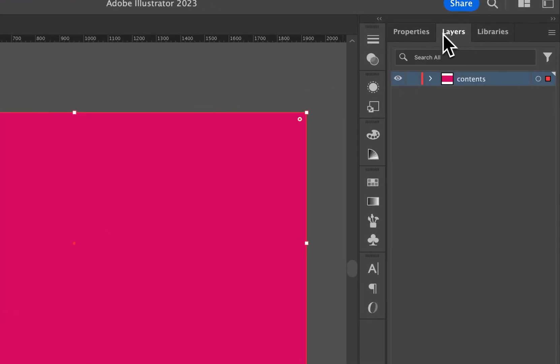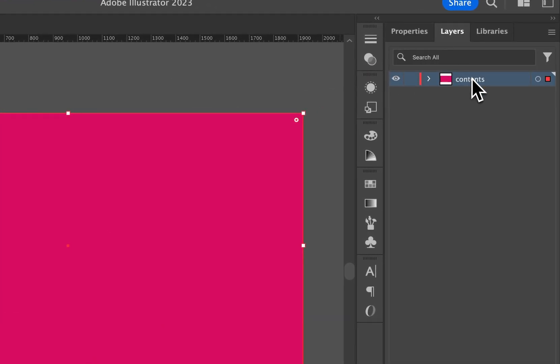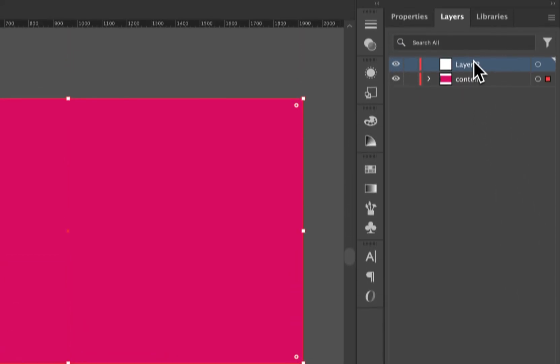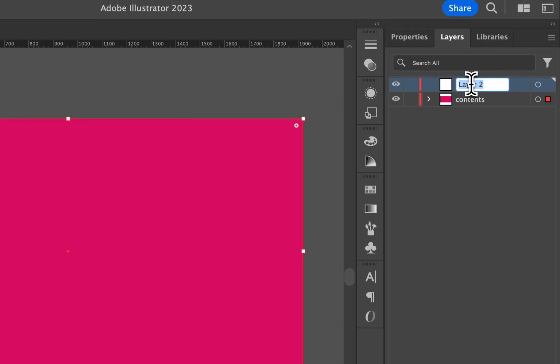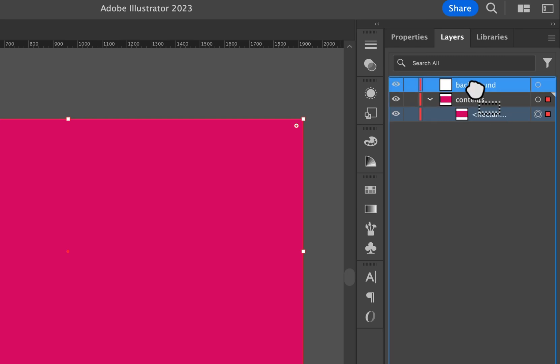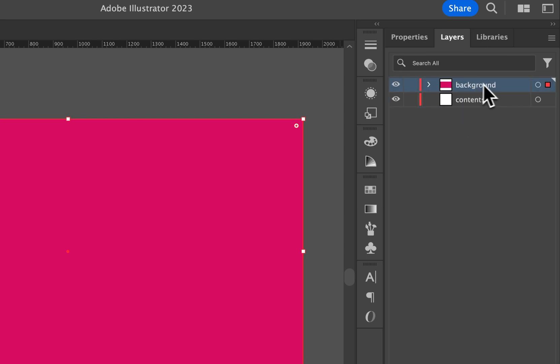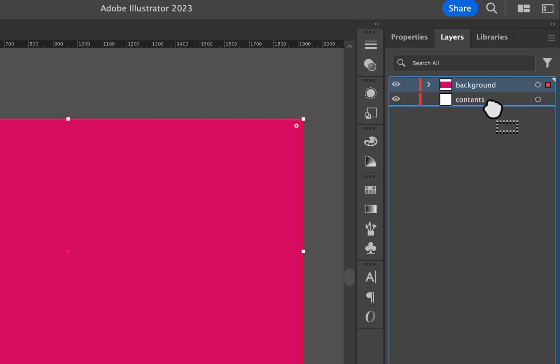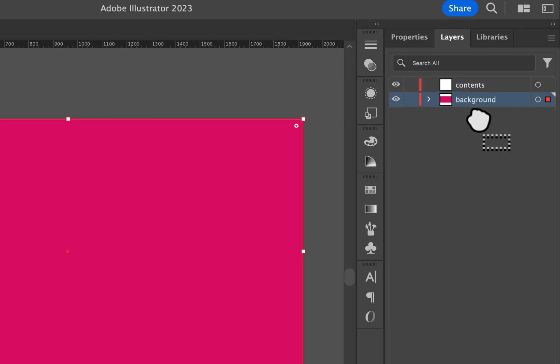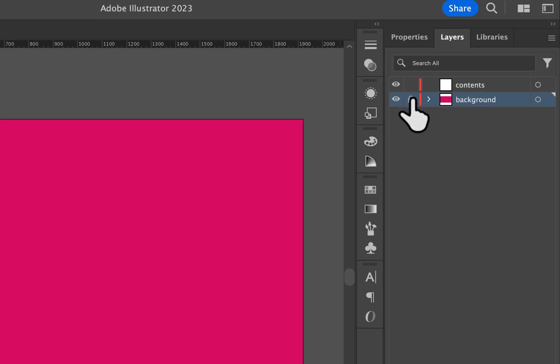Now, in our Layers panel, what I like to do, see we have a Contents layer that I renamed. I can create a new layer and double-click on the layer name and call that Background. And I could actually take the rectangle and click and drag it to the Background layer. I can even take the Background layer and drag it underneath the Contents. And I could drag it a little bit further to make sure it's not nested in the Contents. And then I could lock that Background layer.